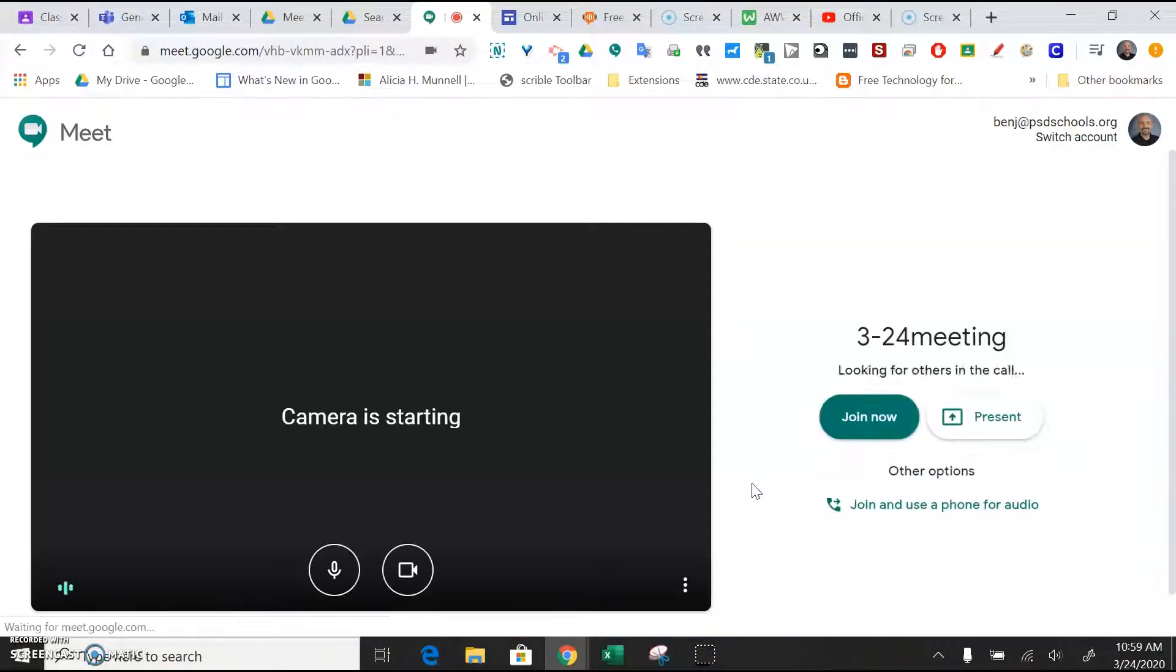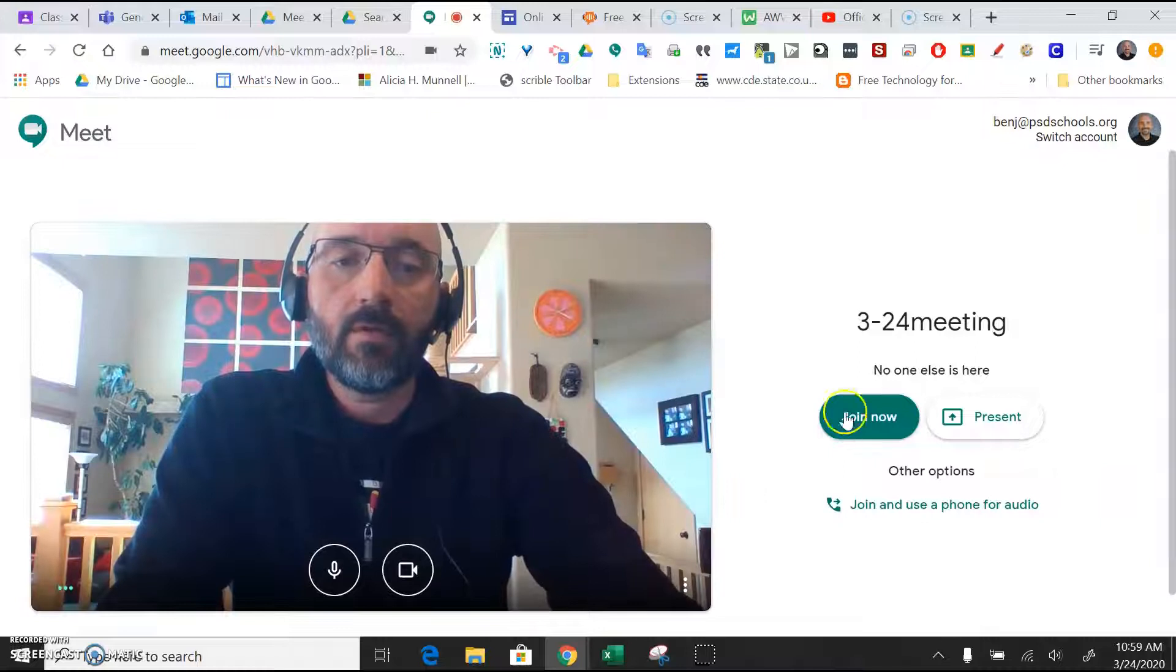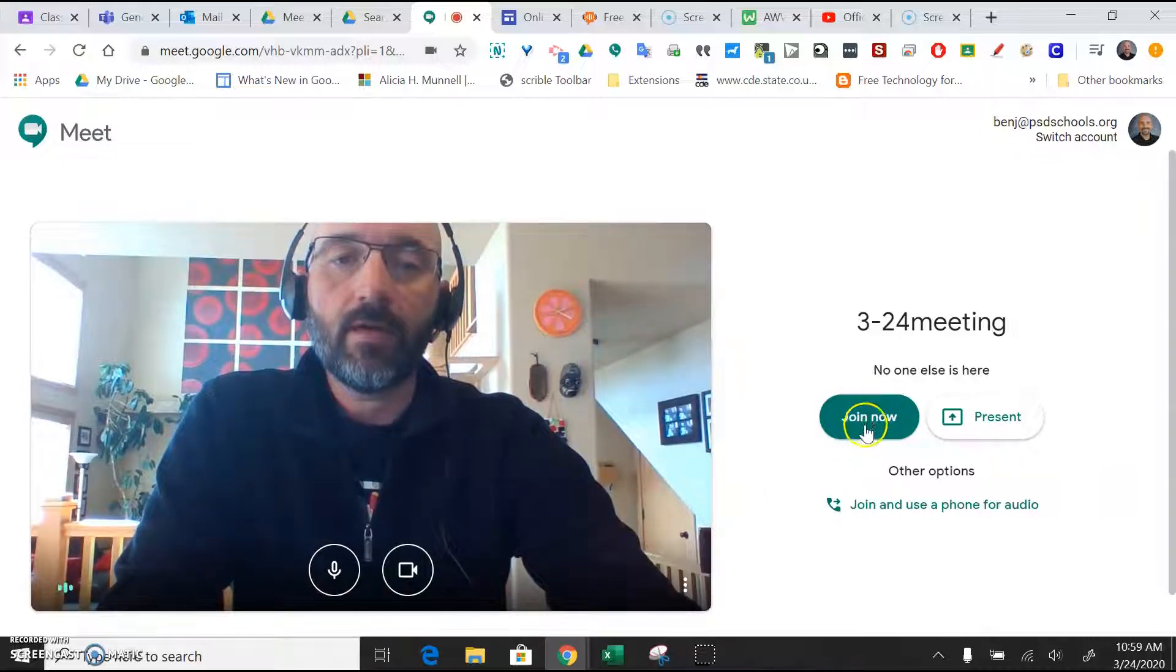Okay, at this point you're the only one in the meeting. You'll just hit join now.